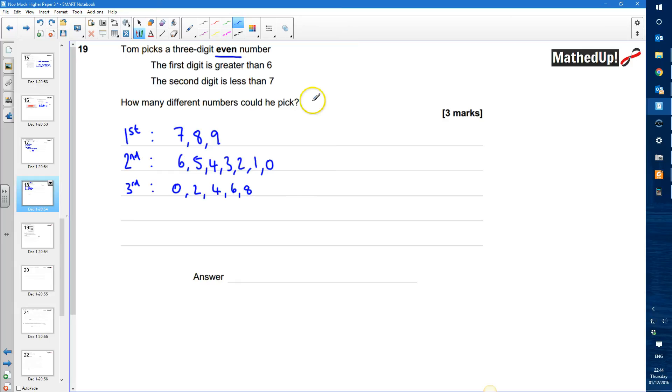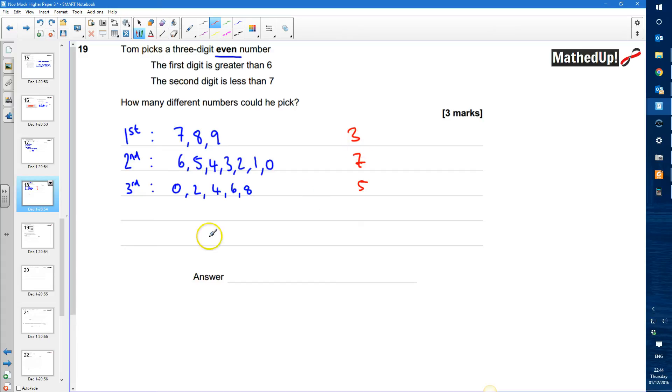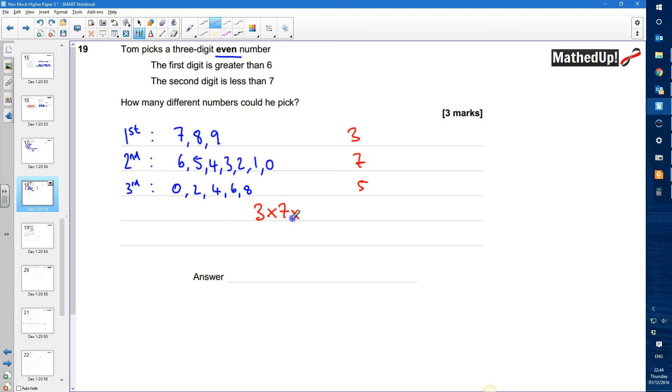So for example I could have 946 or 802 and those will satisfy each of these three rules. So there are 3 ways of forming that first number. There are 1, 2, 3, 4, 5, 6, 7 ways for the second number and there are 1, 2, 3, 4, 5 ways for that third digit I should say not number. So how many different numbers could he pick?